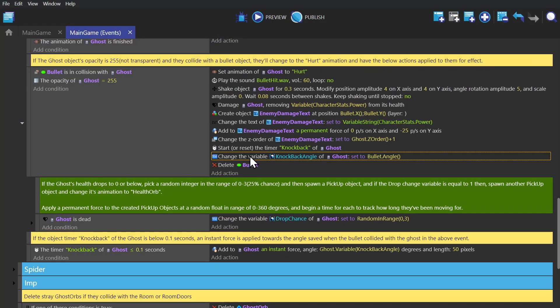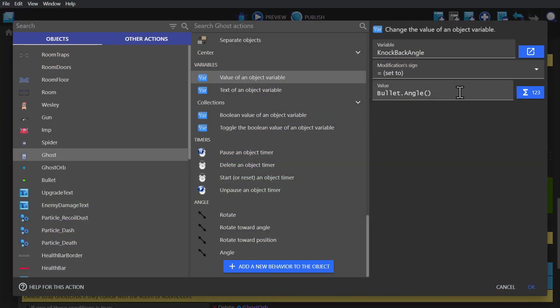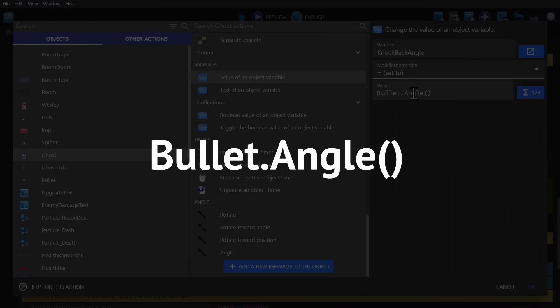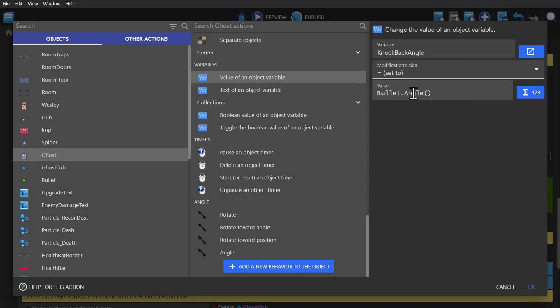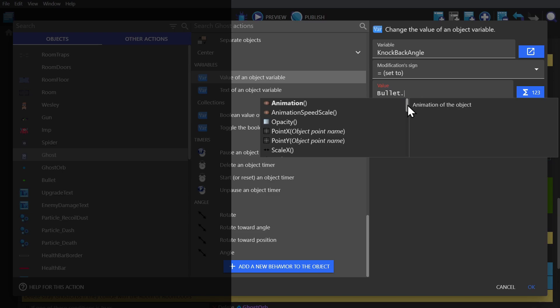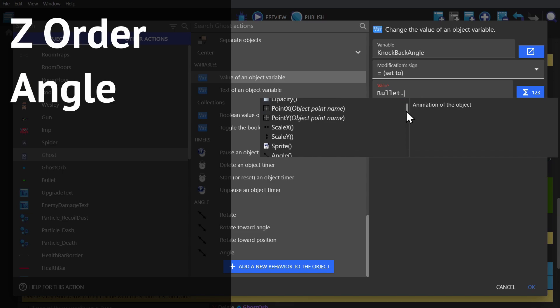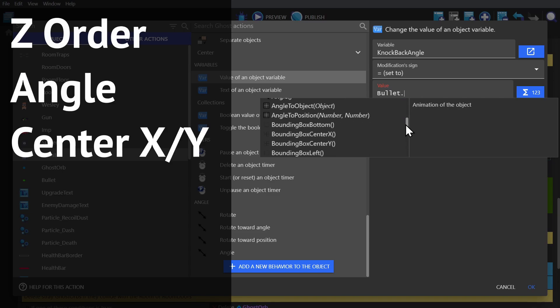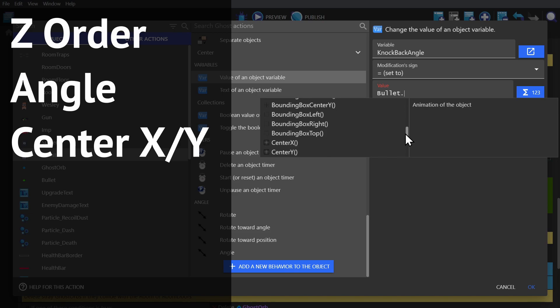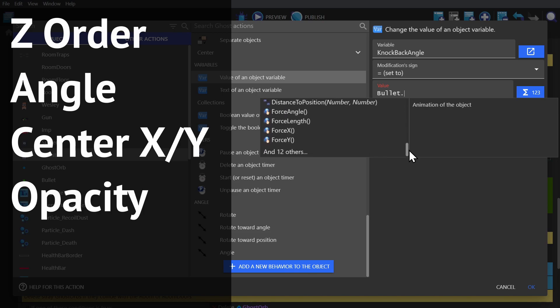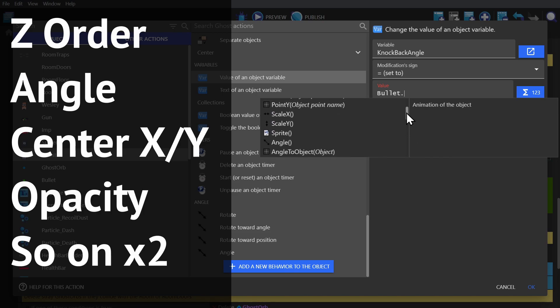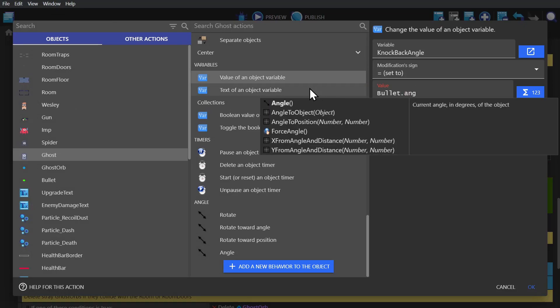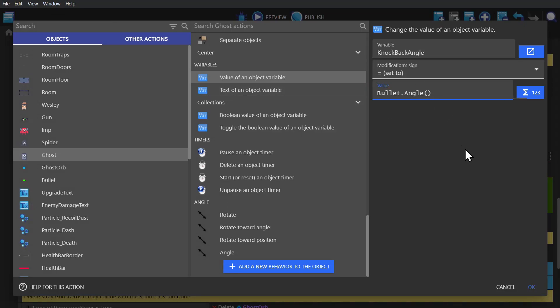And then for knock back on the ghost, when the ghost object gets hit, we do something similar. We just check the angle of the bullet instead of the angle towards the mouse. And so to do that, we just type in bullet and then angle. And that's it. It's actually really easy to find the thing that you need using this. So I could type in Z and get the Z order, angle and get the angle, center and get the center point of that object, opacity and get the opacity of that object and so on. But in this case, we're using the angle to apply a force during the knockback timer.